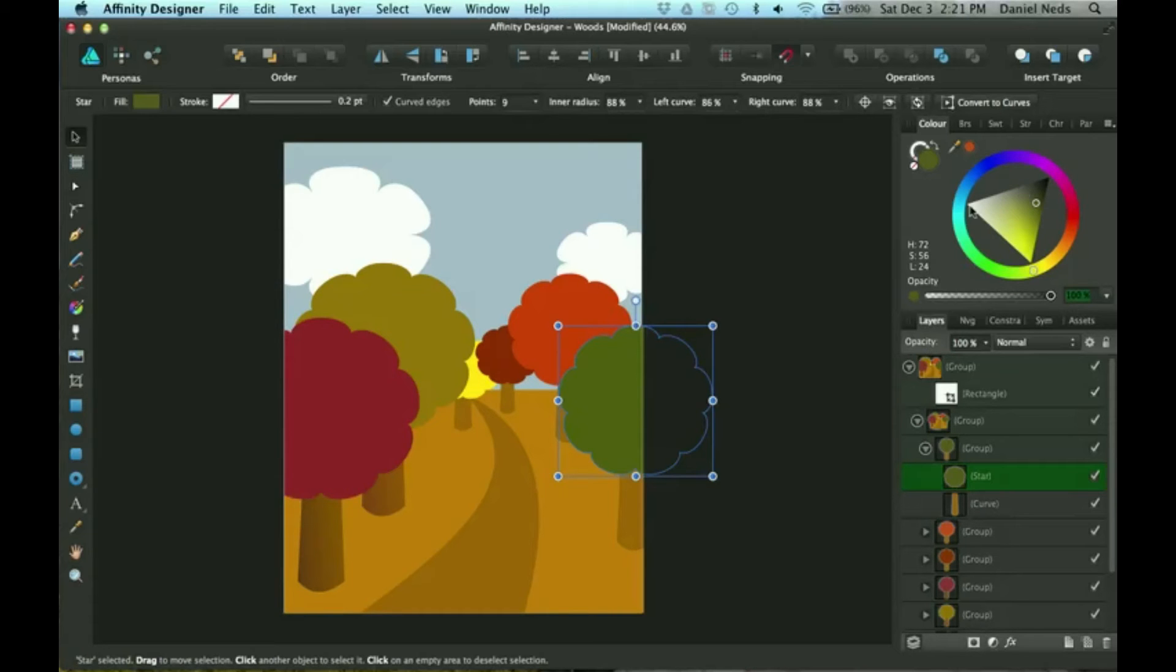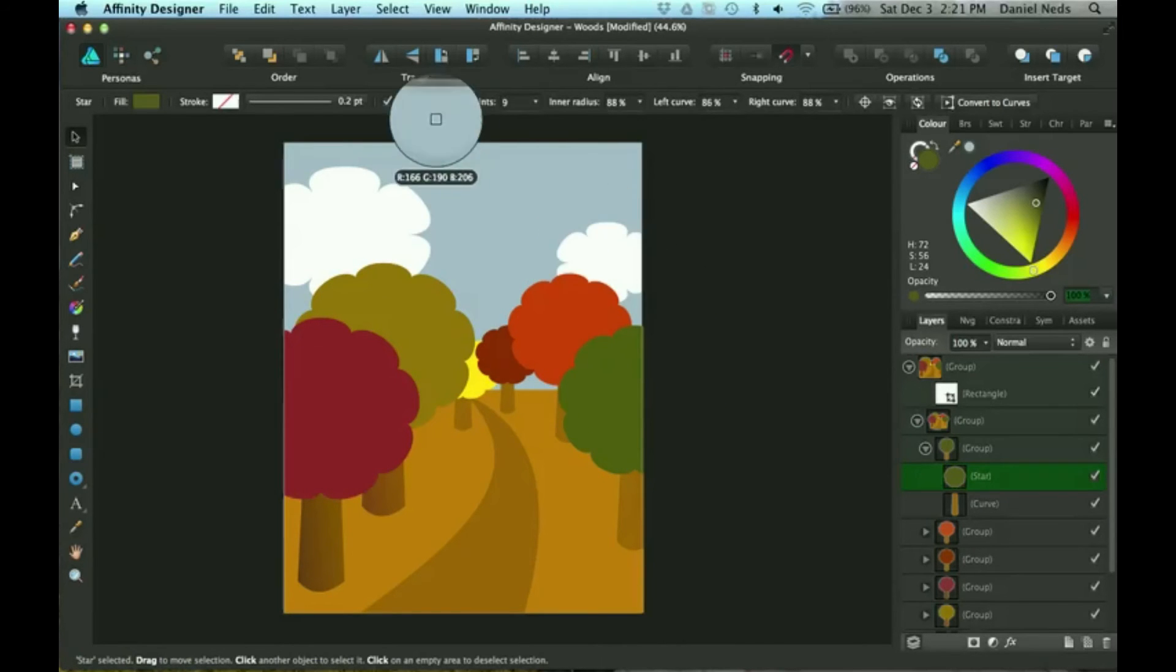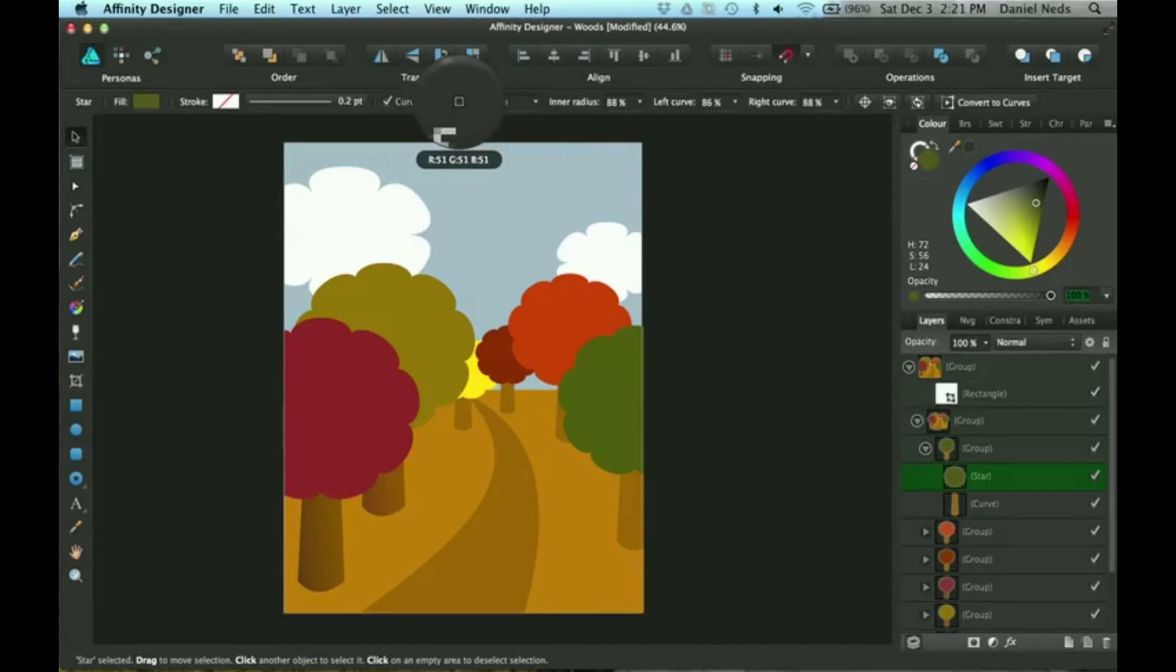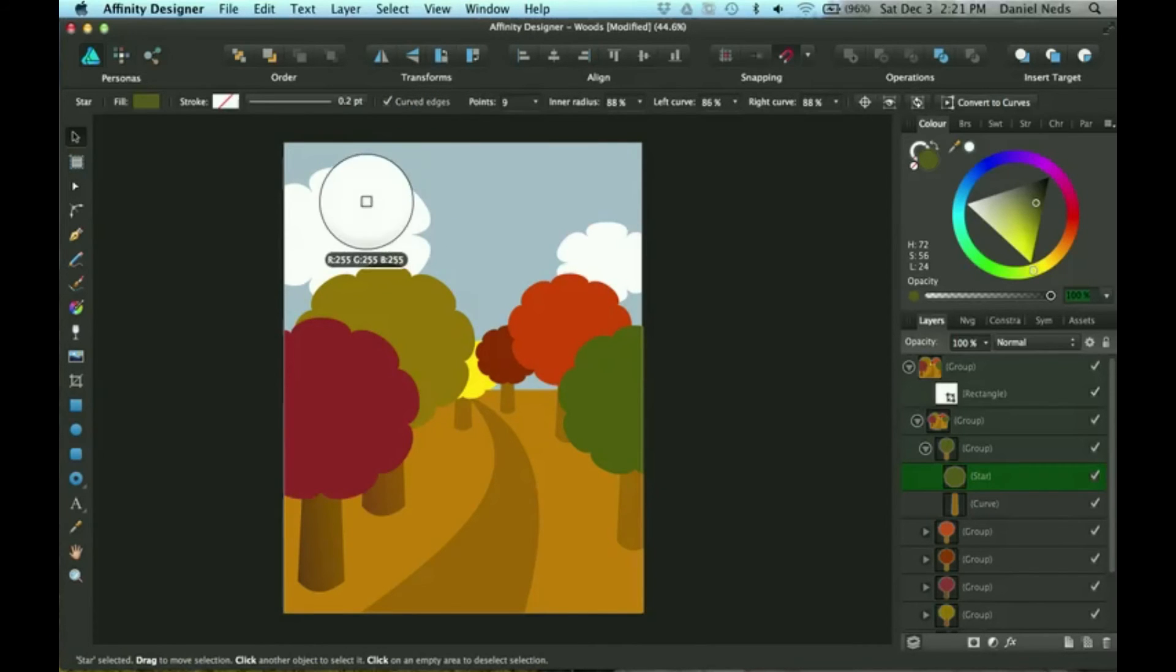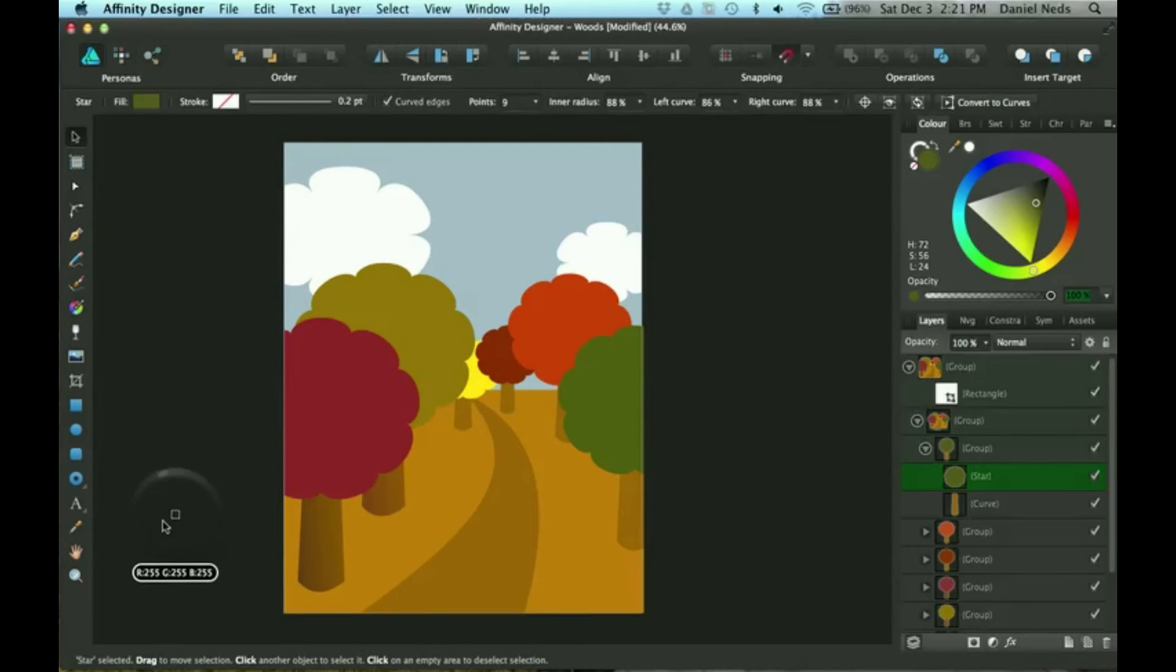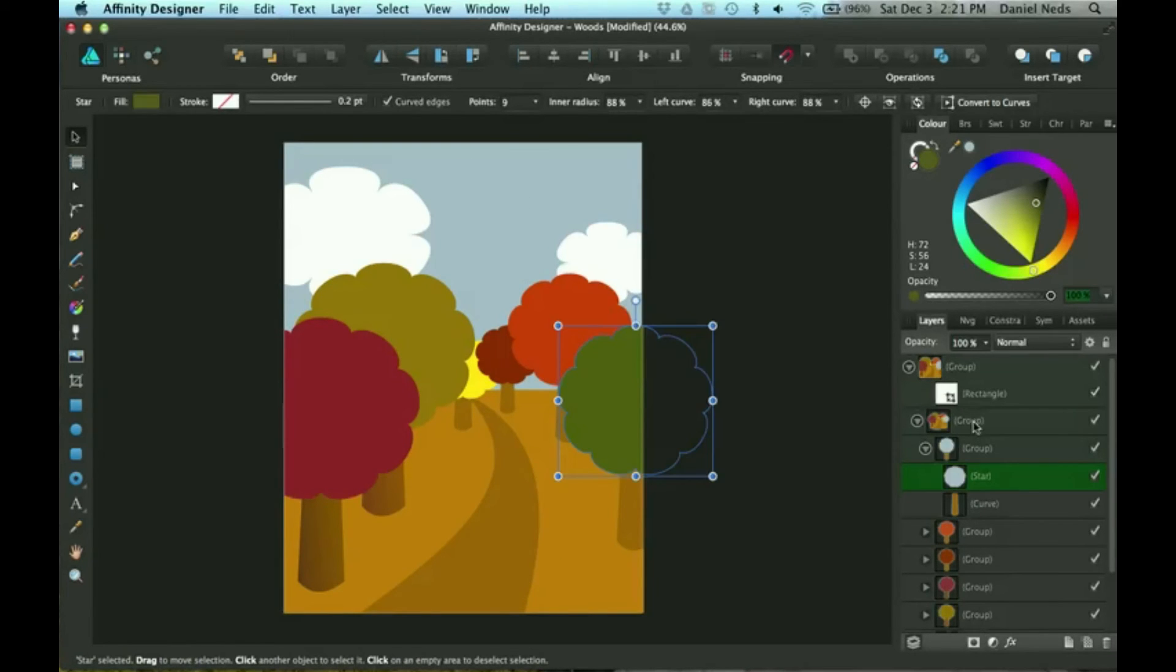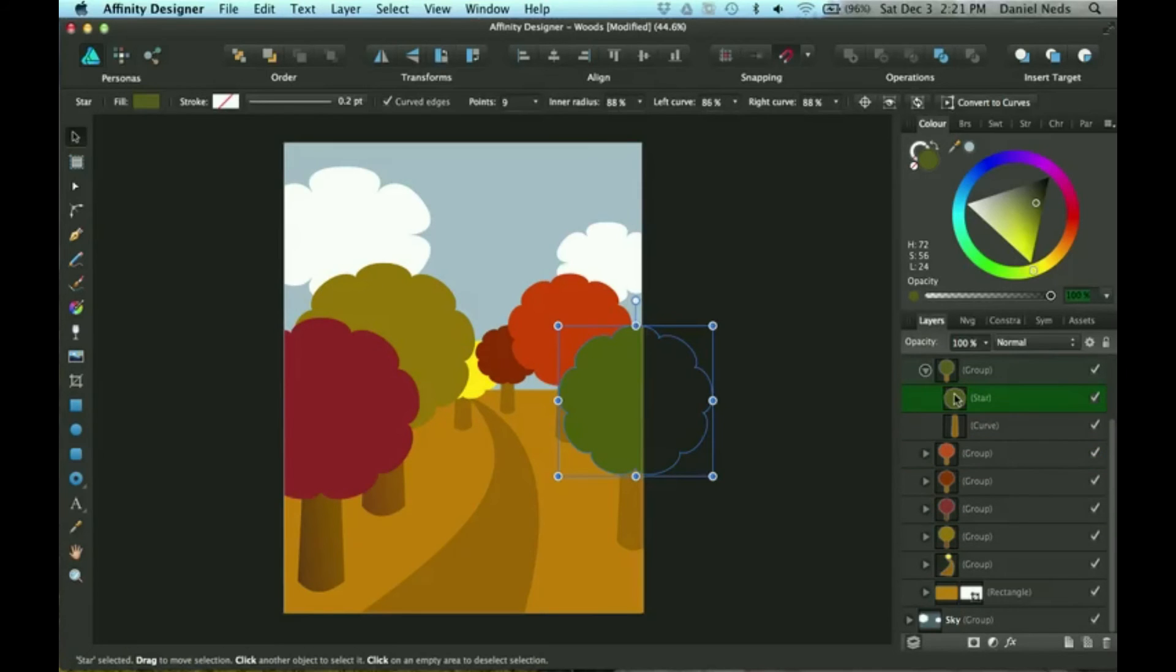So this thing is the color picker. You click and drag to pick a random color that you want. You can click it from anywhere, click it from down here and everything. I'm gonna pick this color.